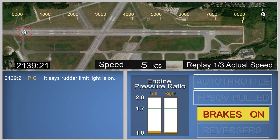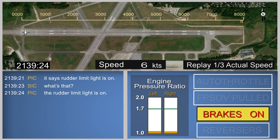The animation begins as the airplane turns from the taxiway onto the runway. While taxiing onto the runway, the flight crew discussed the activation of the rudder limit light. These comments indicated that they had observed a blue rudder limit advisory message consistent with rudder movement with the gust lock still engaged.